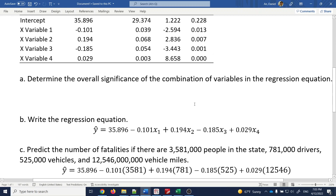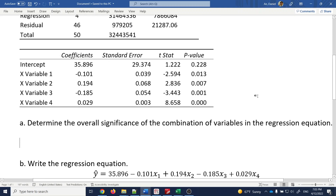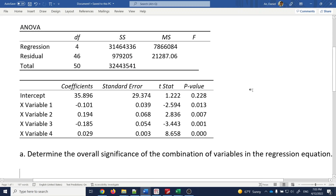Let's look at the very first question: determine the overall significance of the combination of variables in the regression equation. This is really about the F-test statistic and the p-value.